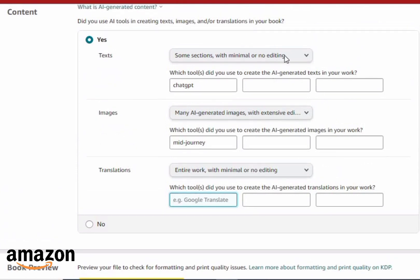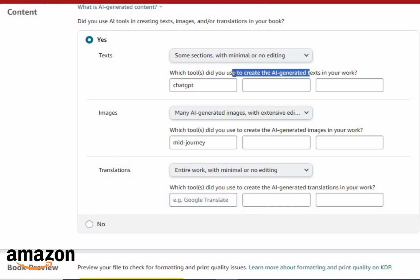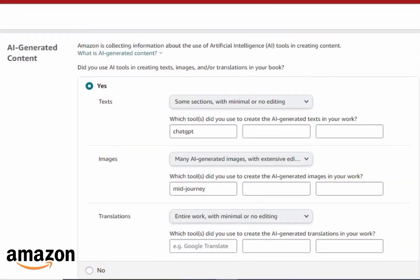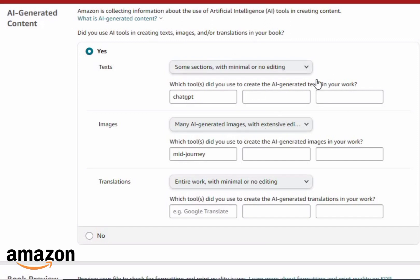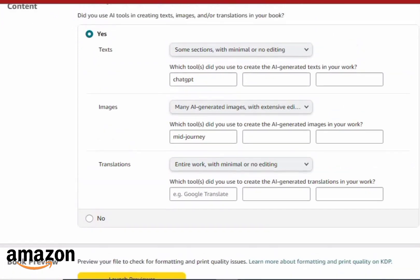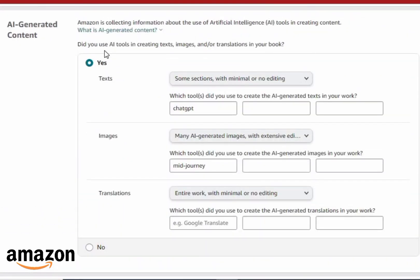This is going to affect the amount of sales you get, because not everybody wants to buy AI-generated content. Some people will think: why buy an AI book when I can use AI to create content myself? So this is a bit of a disadvantage for using AI to create content for Amazon KDP. You can still use AI for other platforms like YouTube to create video content — Amazon isn't the only way to make money with AI.